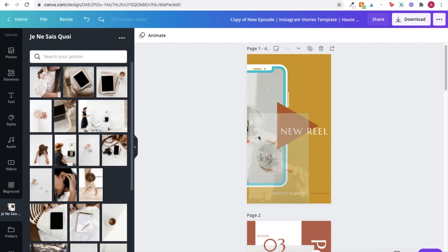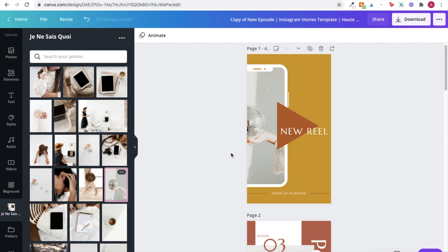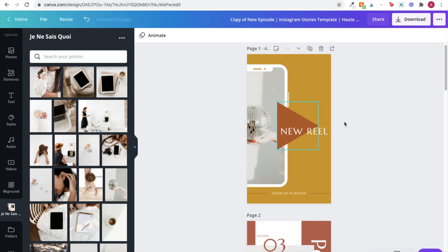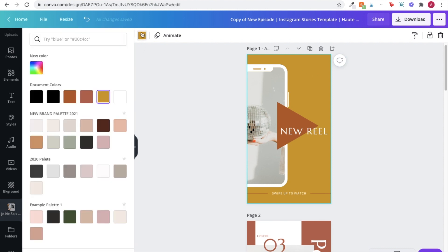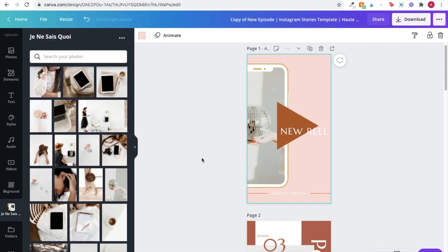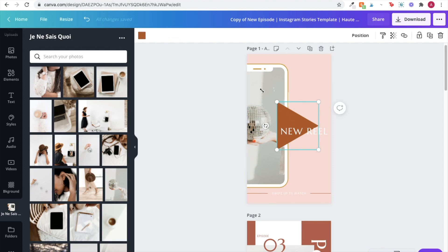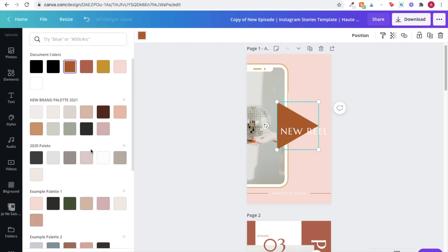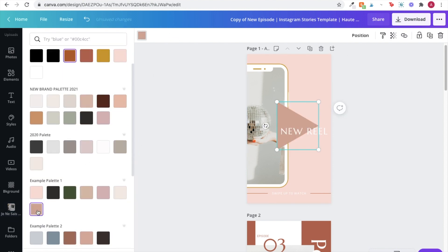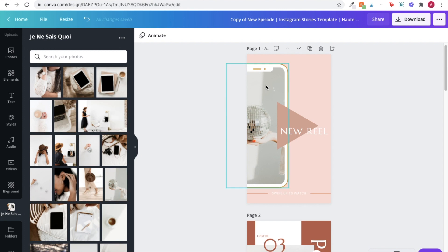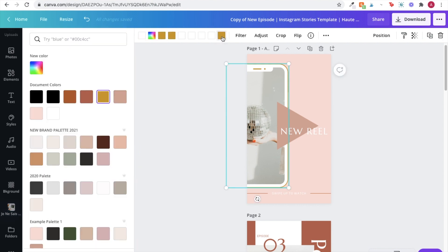So I can update any of the images within the template so that I'm making sure that the stock images that I'm using are on-brand for my business. And then I'll also go ahead and change any of the colors within the graphics so that it matches my brand colors or my complementary brand colors.